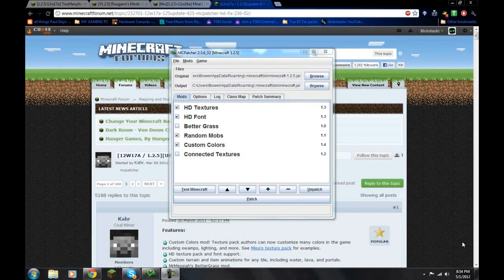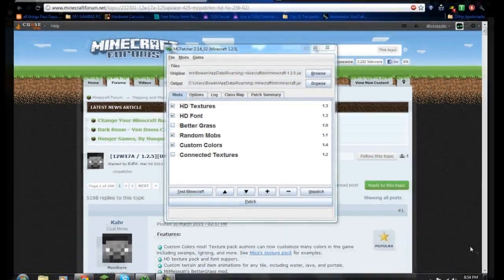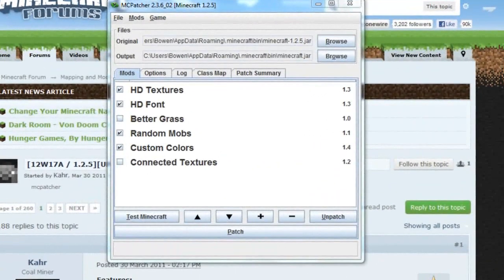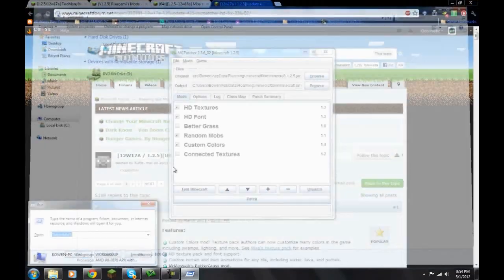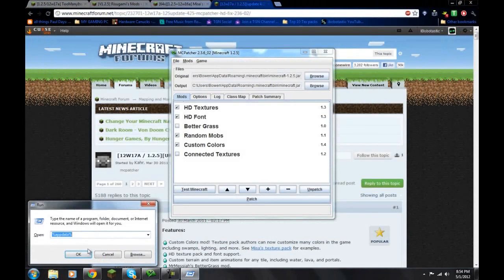Hi guys, this is iBubatastic and today I'm going to be showing you how to easily install mods without the use of going like this, opening up your app data and doing it all manually.